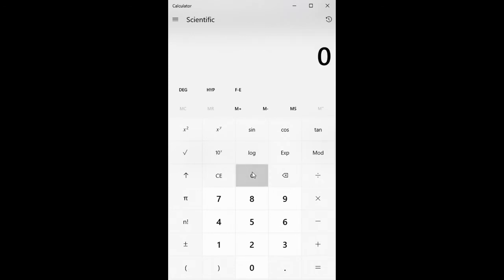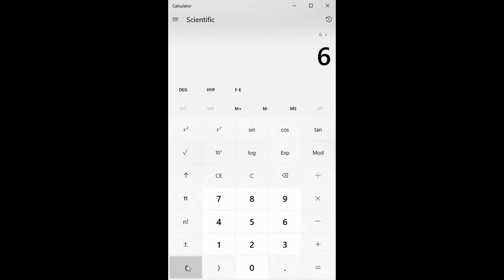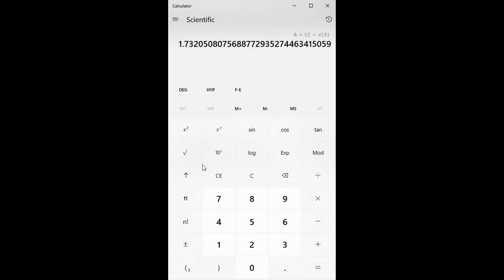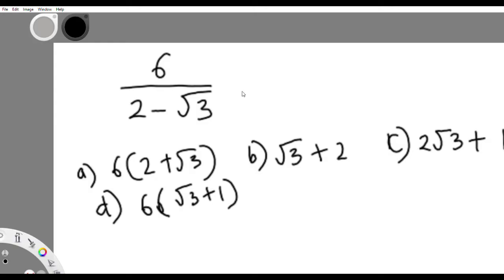So I am canceling everything. Now I will pick the first option. The first option is 6 times open bracket 2 plus square root of 3. And the first option is the answer — 1.73, exactly the way we got it. So that's it. We have gotten the answer just like that. The answer is A: 6 open bracket 2 plus square root of 3.